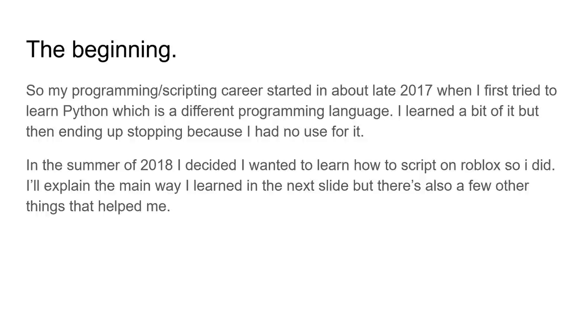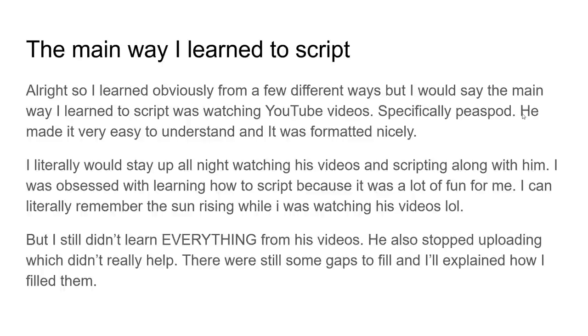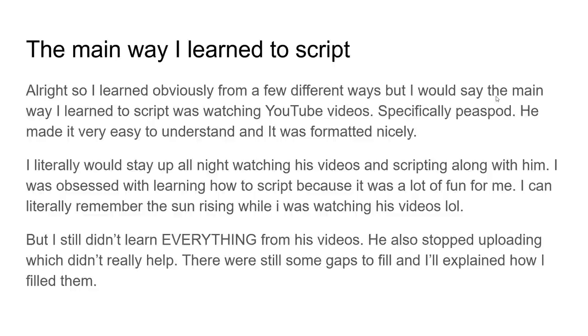I basically learned the language, but then I was like, okay, what do I do now, right? I didn't know what to do with it, I didn't really know how to make anything else outside of the tutorials, so I just kind of quit. I didn't really know what to do with it. So I stopped programming. But I did have fun with it, I enjoyed it, I like programming, it's fun for me. So in the summer of 2018, I decided, okay, I want to learn how to script on Roblox. So I did.